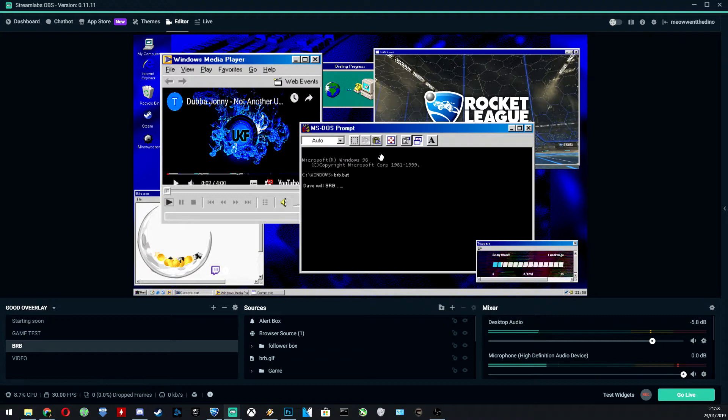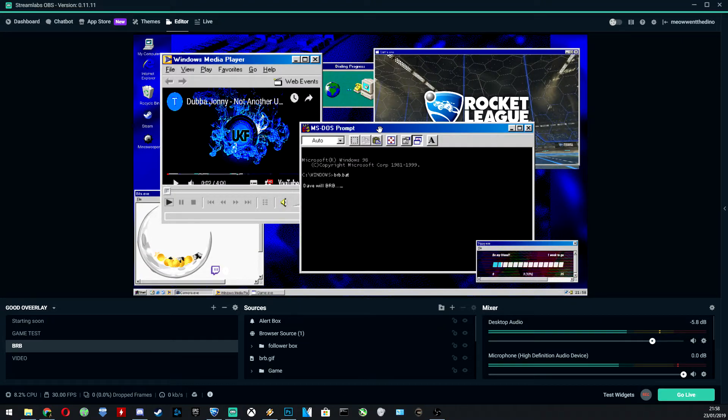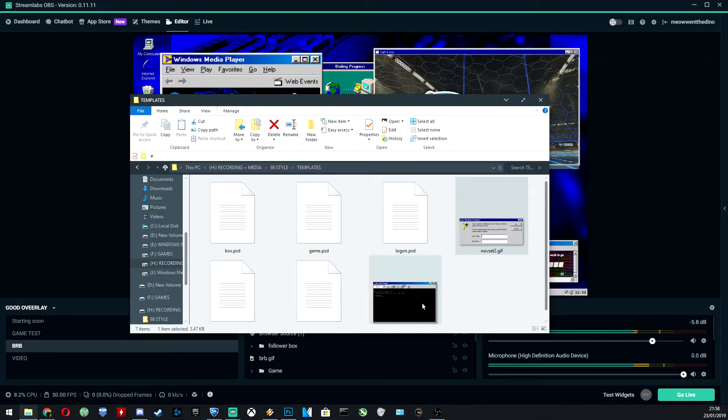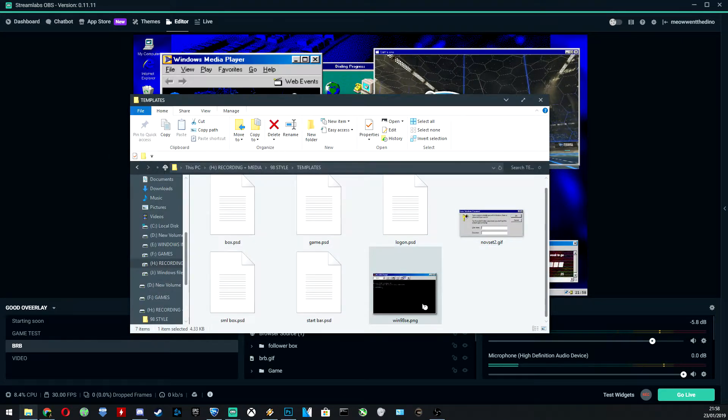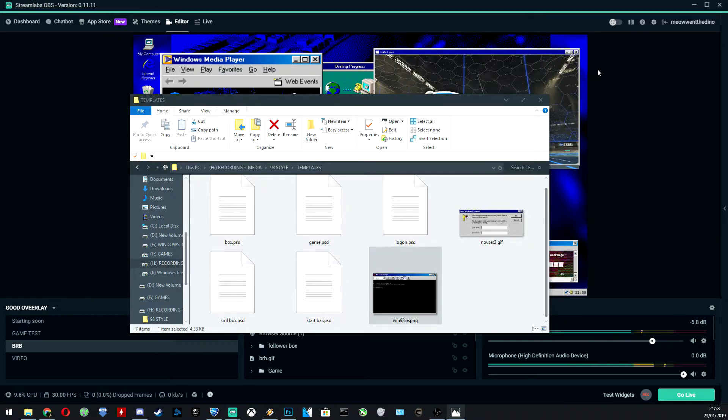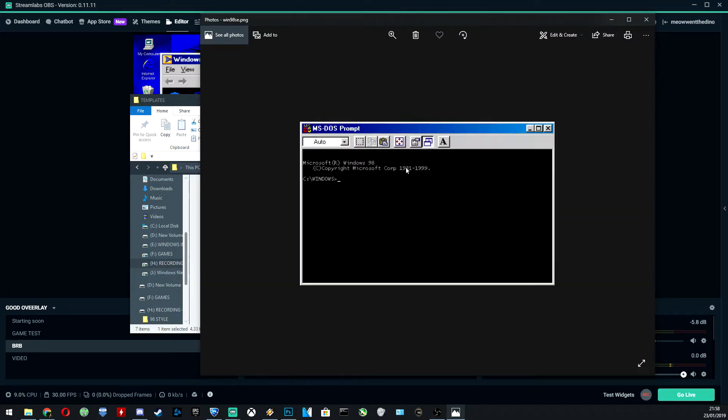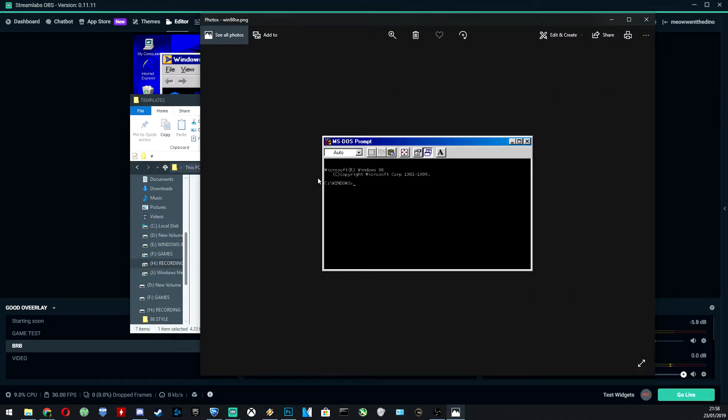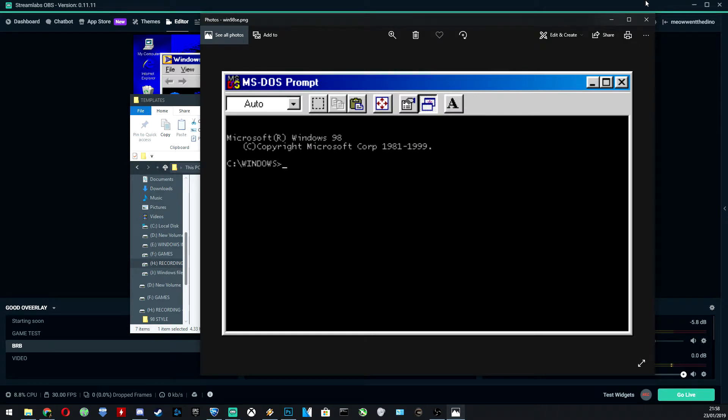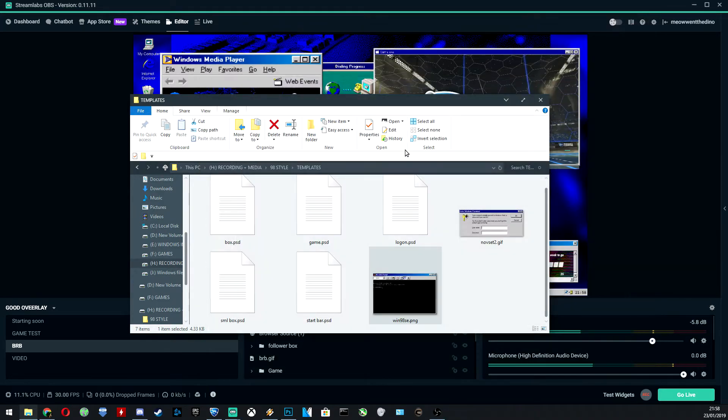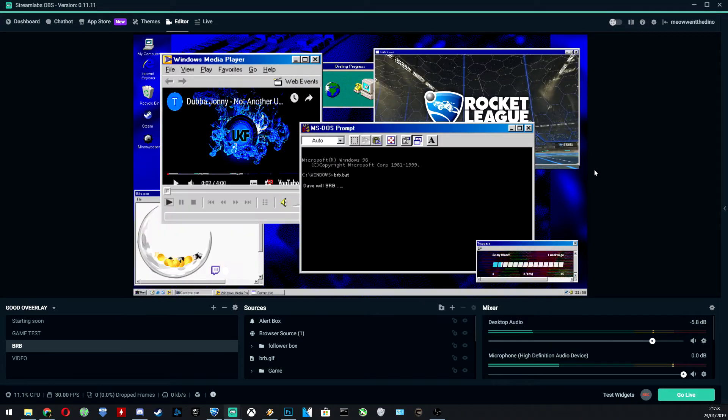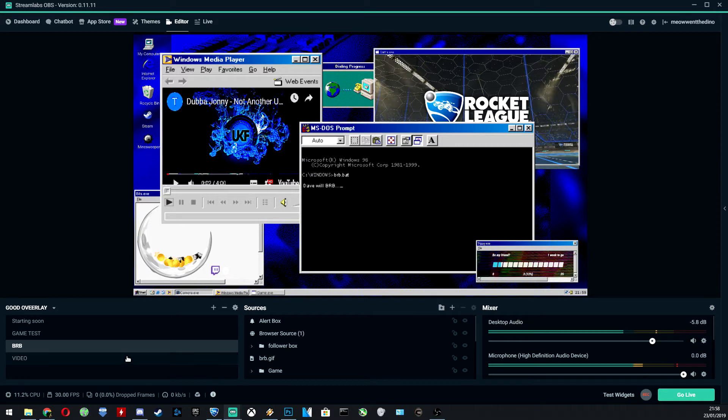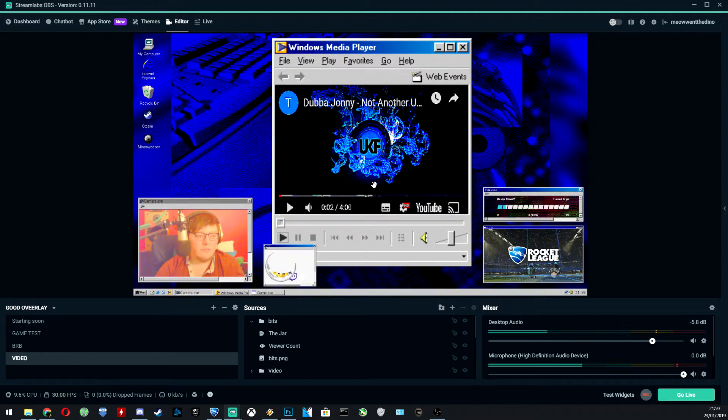And again, the DOS prompt. As you'll probably see when I go back to my templates, we've got a basic DOS prompt that I've again made my own little GIF on Photoshop with.